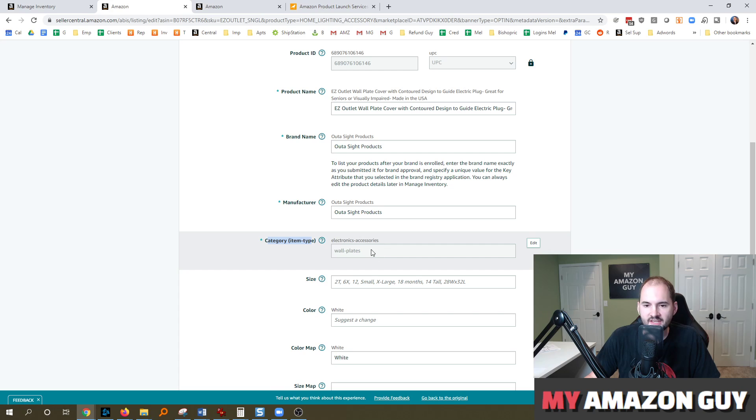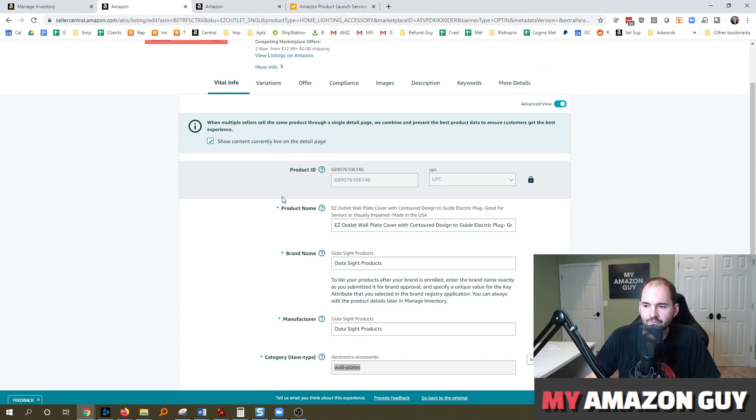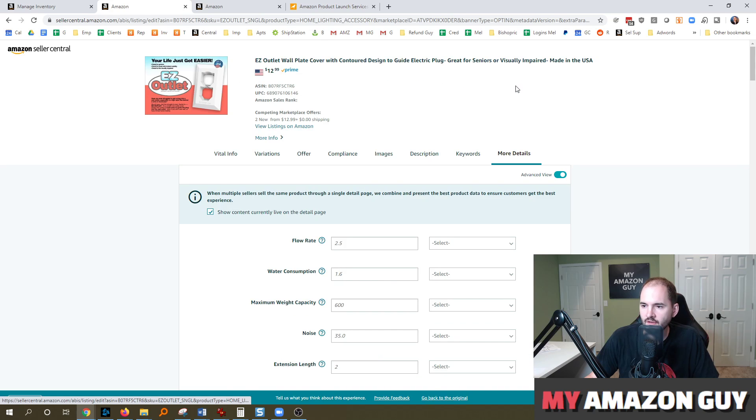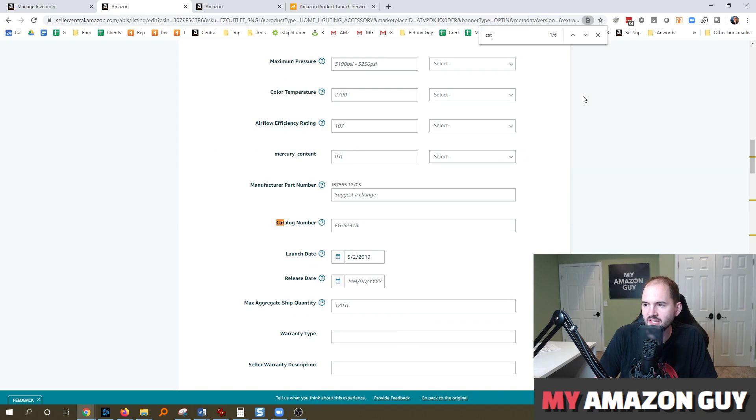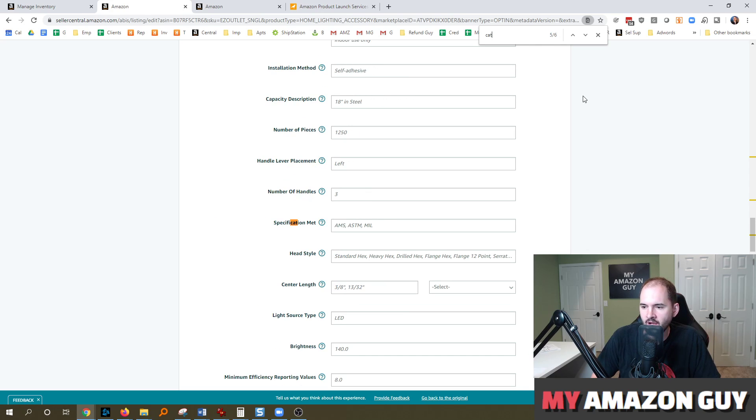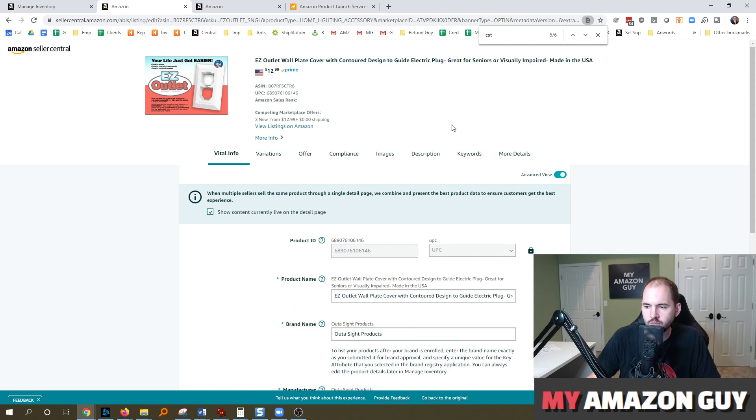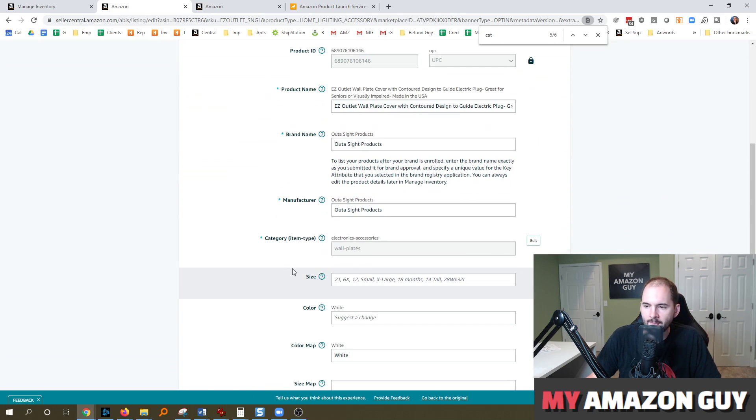Now in this particular instance, it's currently set. And so the other section you can go to get it is in the more details. And you just type in control F and type in cat and see if you can find it. And since it's already in the vital info on this particular product, it's good to go.